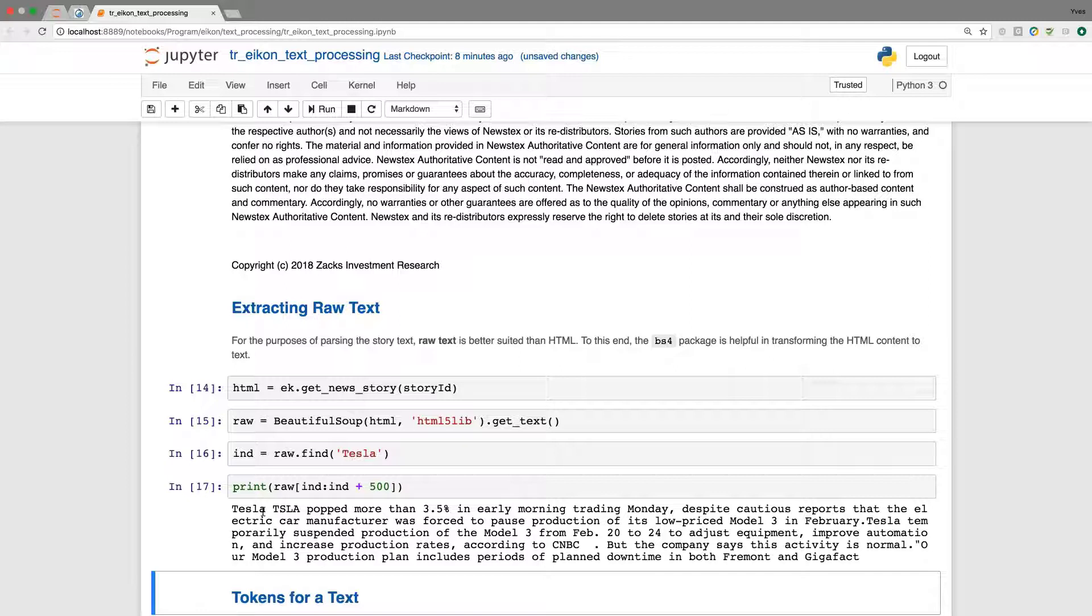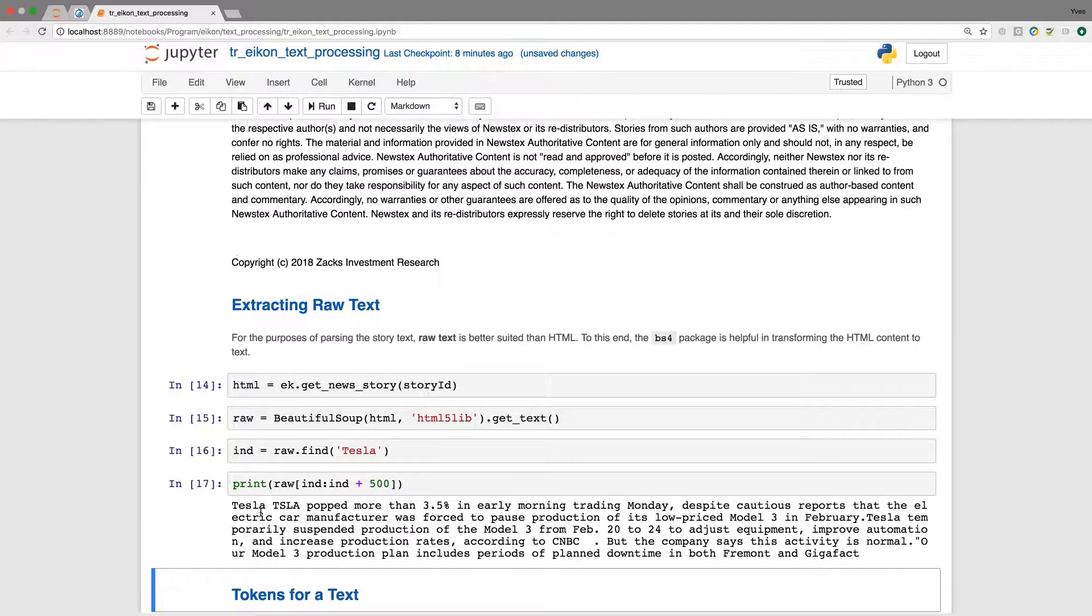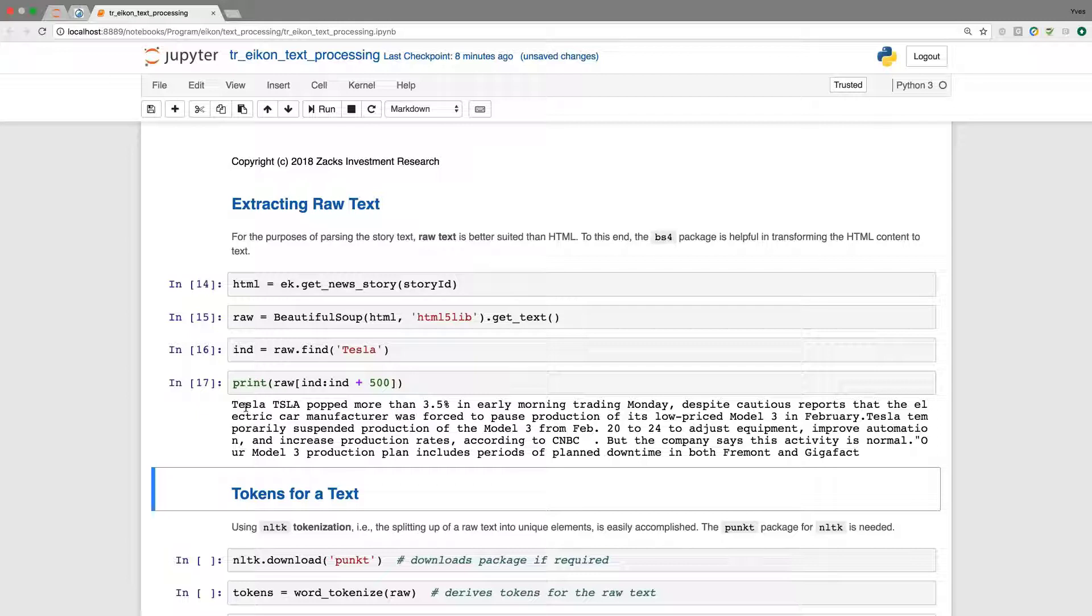you see here that we now get the printout, which is not HTML anymore. This is now plain text that we can print. We see the text starting with Tesla. This is what I was looking for, and I use the index that I retrieved from this search operation to get the text printed.